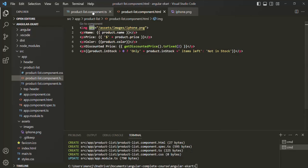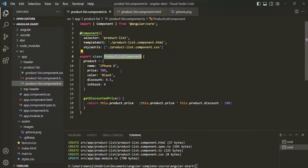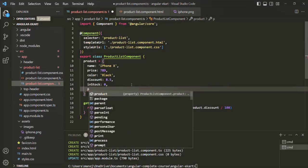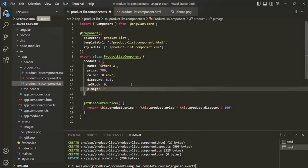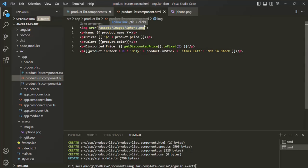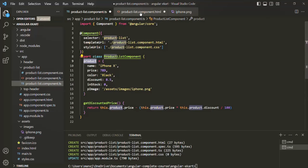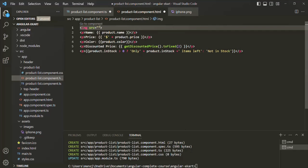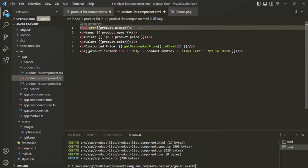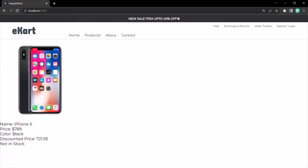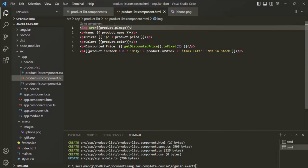Instead of hard-coding the source path, in our component class we can create a property on the product object — let's call it image — and assign that image path value to it. Now we want to use this property in our view template. We could use string interpolation syntax and say product.image. If you save the changes and go back to the web page, that image is still displayed. But since we are assigning a dynamic value to an HTML attribute, we can use property binding syntax instead.